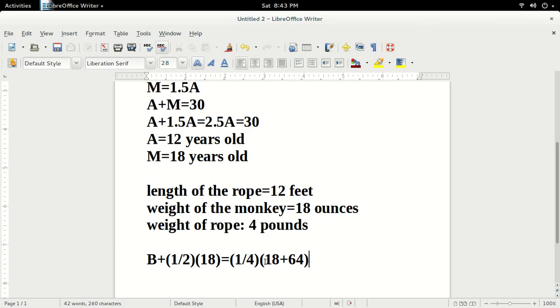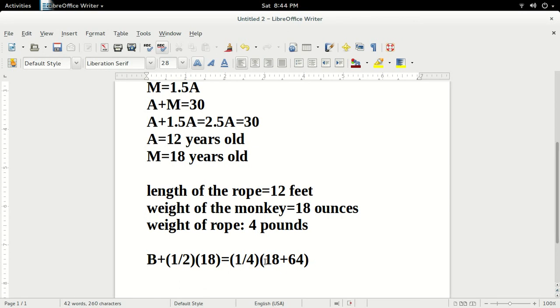We then solve for B, or the banana's weight, which we find to be 11.5 ounces. How do we get this? So we just multiply one-fourth by 82 and subtract 9 from it, and we find 11.5. So then we get B equals 11.5 ounces.